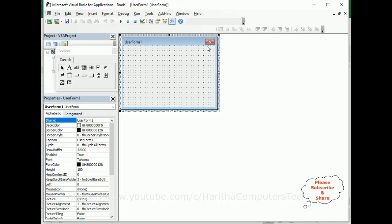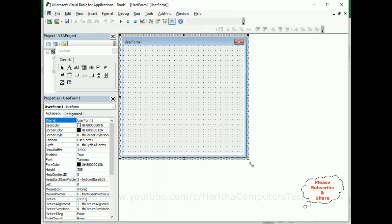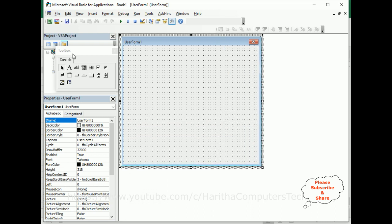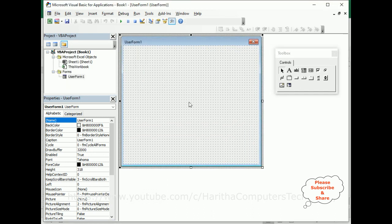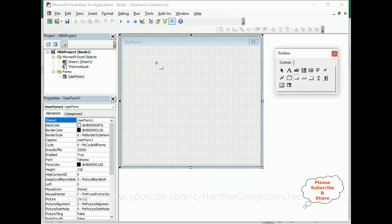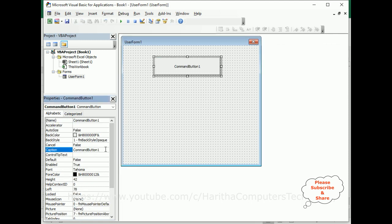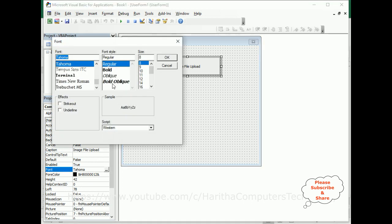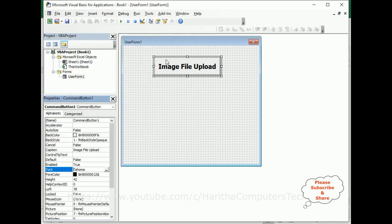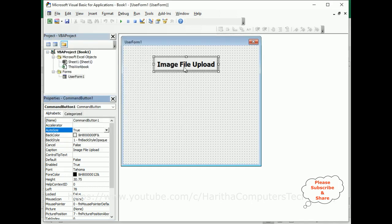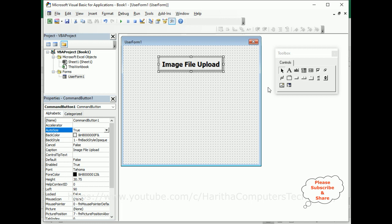Here we got the UserForm. Let me expand it. On this UserForm I am adding two controls. The first is a CommandButton control. Let's add the caption for this command button: 'Image File Upload.' Let's set the font size, enable bold font at size 16, and make AutoSize true.